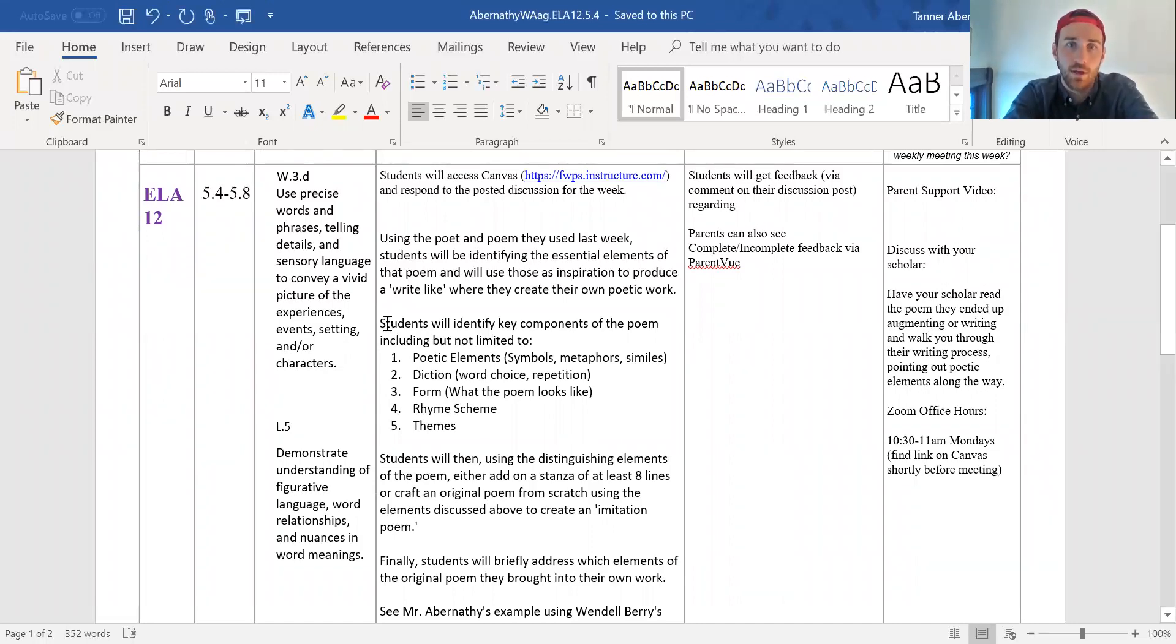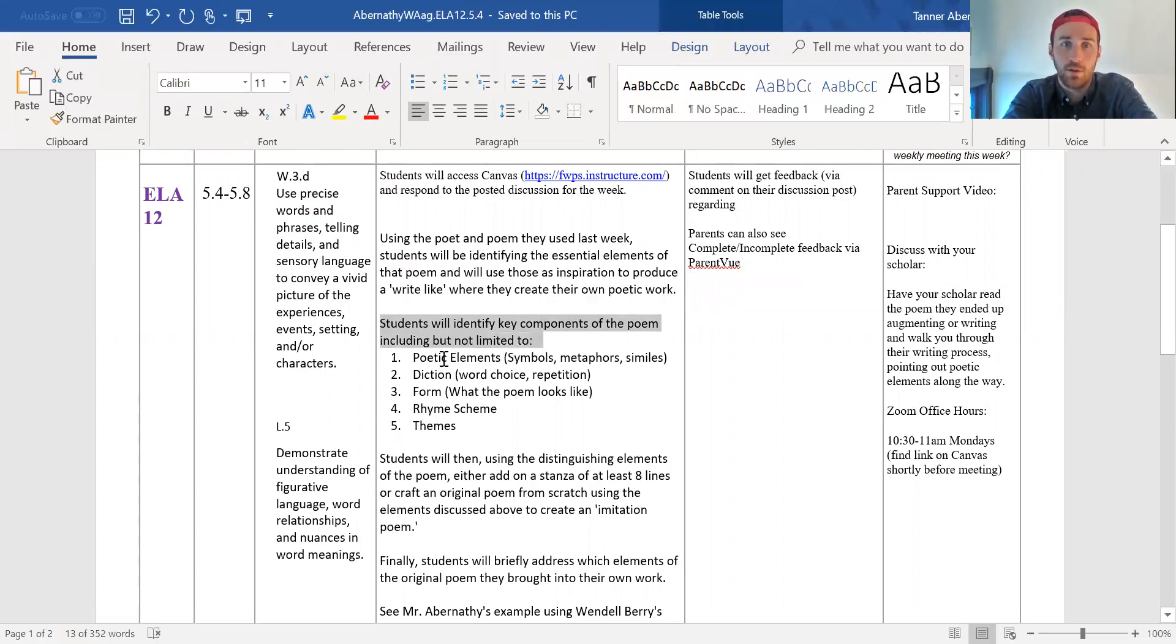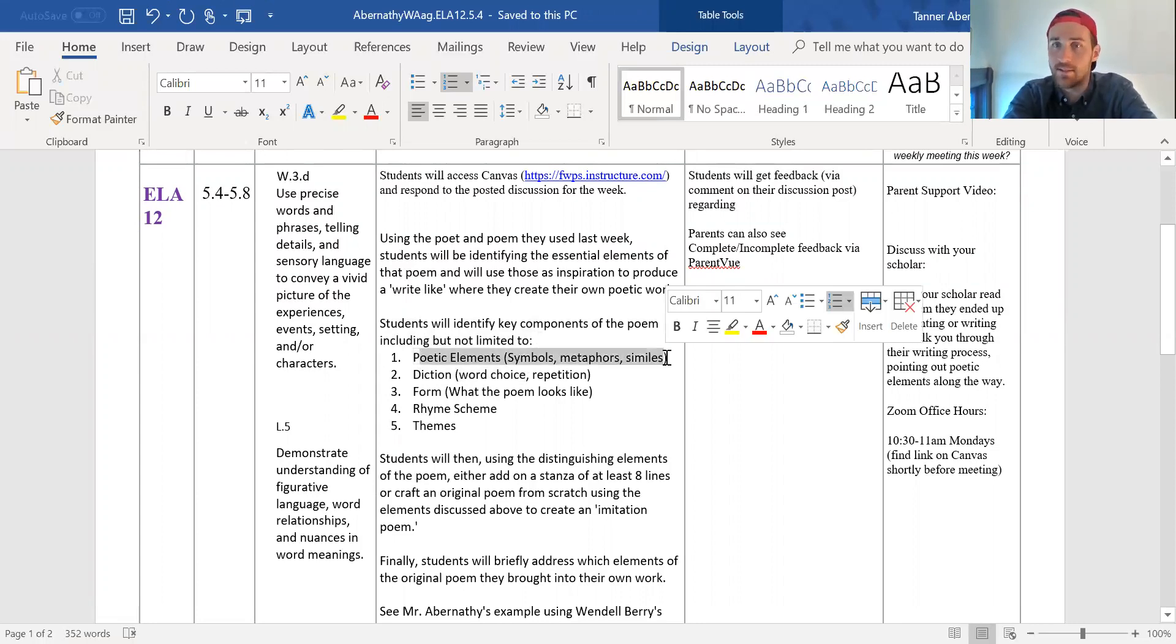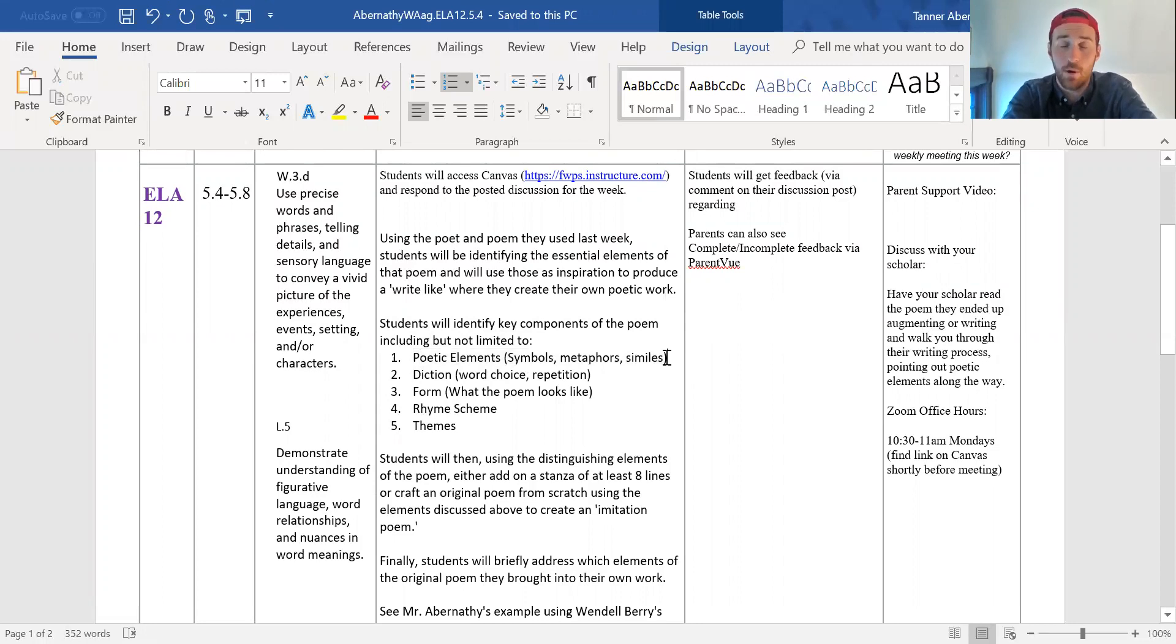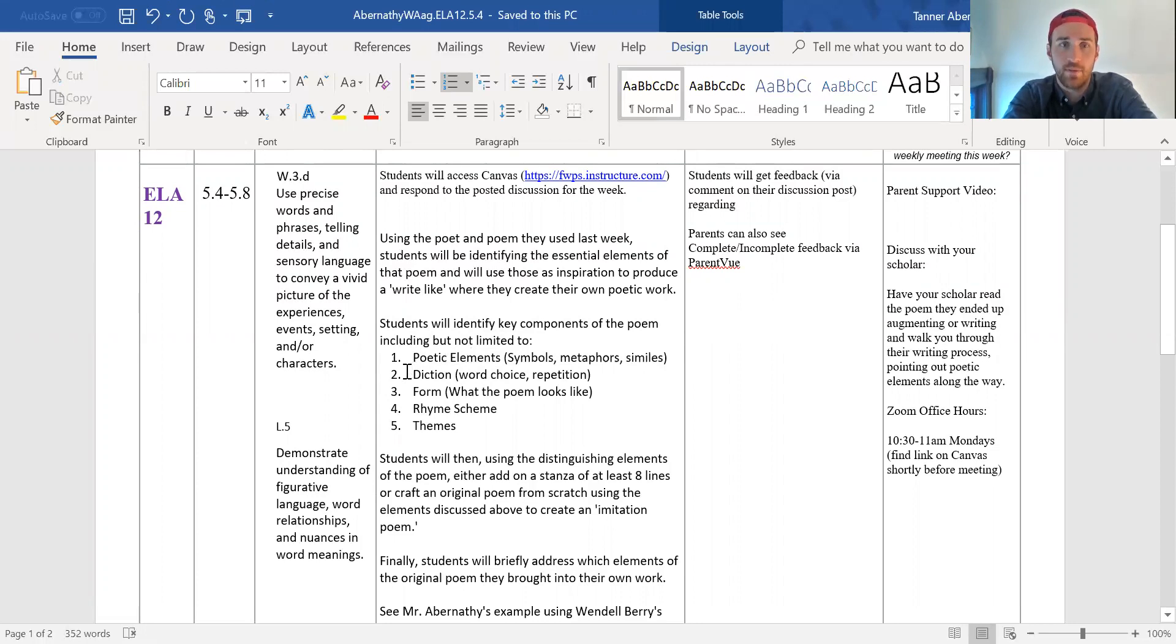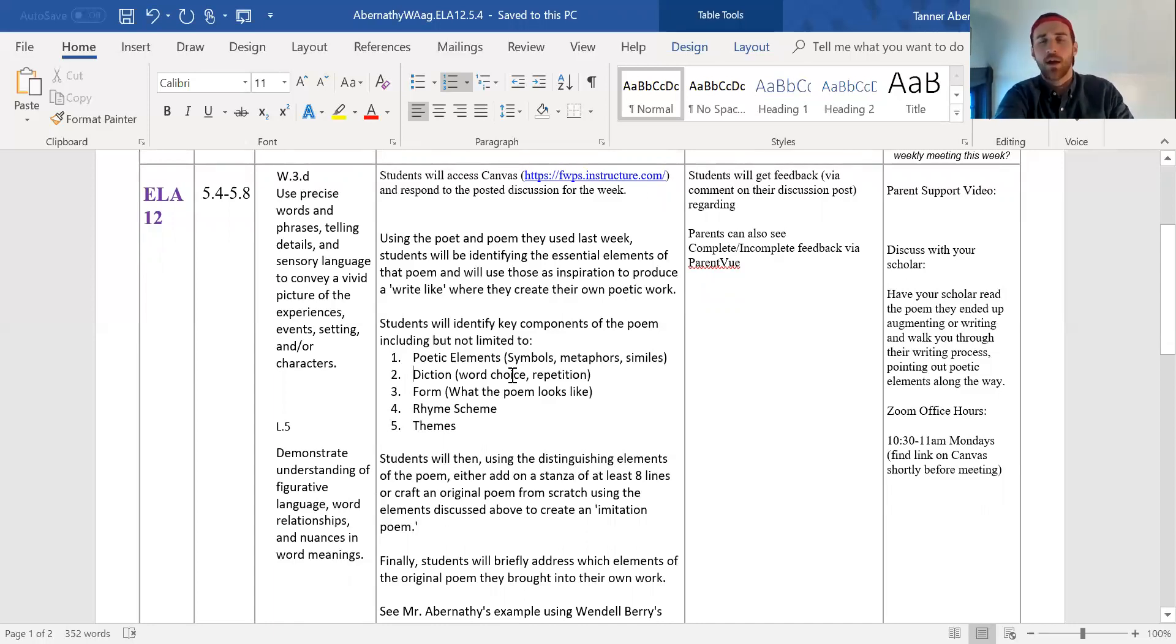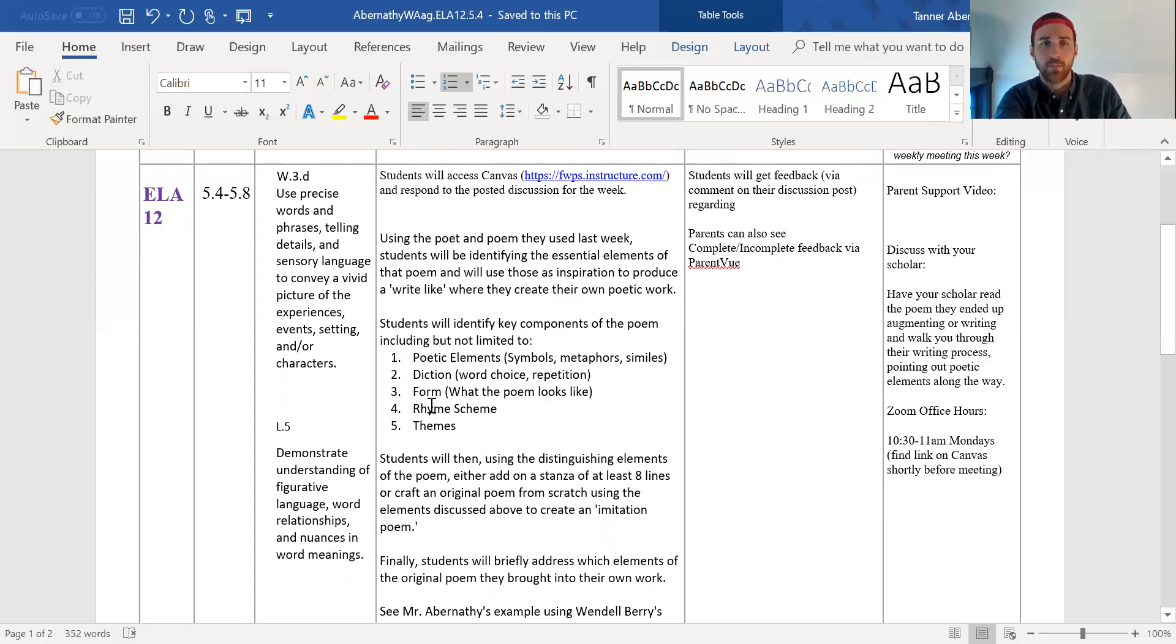So they are going to look at the poem they looked at. They're going to identify five things, poetic elements, you know, similes, metaphors, fancy poetry things that we've talked about in class, assonance, that sort of stuff. Then they're looking at diction. So right, what words is the author choosing? Do they convey a certain tone? Are they very distinct? Are they discipline specific?